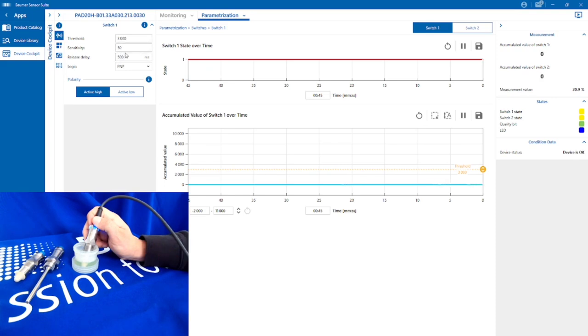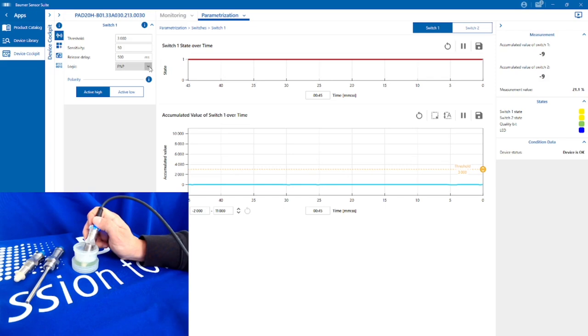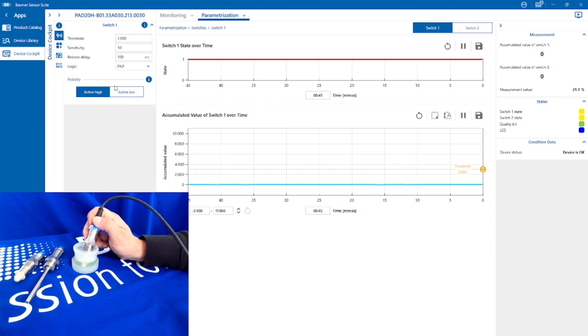I've also set a half a second response delay and release delay, so I need to see the accumulated value steady for around half a second before I get an affected output, and that can be adjusted accordingly. For logic, I've got PNP output, but we can also use NPN, push-pull, or we can actually disable the output. So if we don't want two outputs we only want one, we can disable one of them. And the polarity I've got active high; I could turn that to active low if necessary.